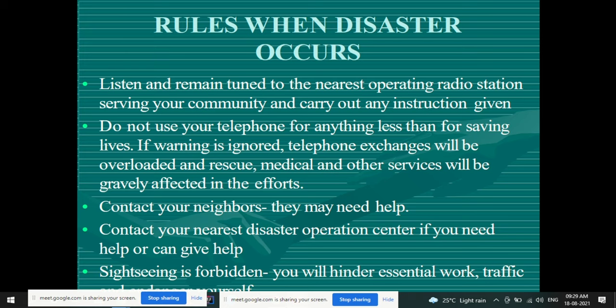When disaster occurs, listen and remain tuned to the nearest operating radio station serving your community and carry out the instructions given. Do not use your telephone for anything less than saving lives, because communication is very important during disaster. If warnings are ignored, telephone exchanges will be overloaded and rescue, medical, and other services will be gravely affected. Do not make lines busy unless required for that particular emergency.